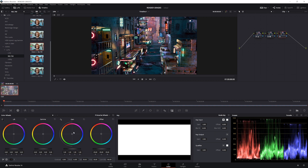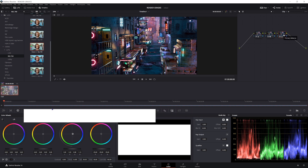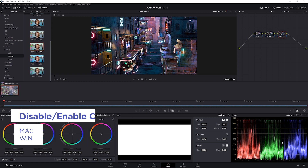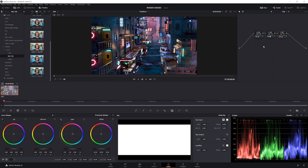Looking at our parade, we can try to match the channels a little bit nicer. You can hit Ctrl+D to disable or enable a node. But honestly, the scopes are not everything — they can give you an idea of where your colors are, but really just use your eye to judge. In this case, I don't really like this node, so I'm just going to delete it.